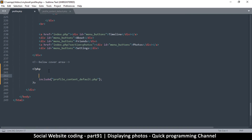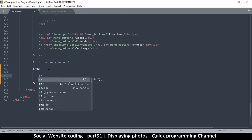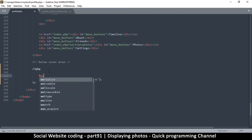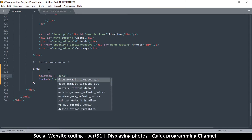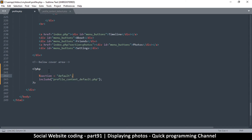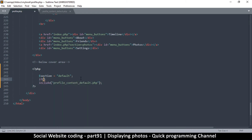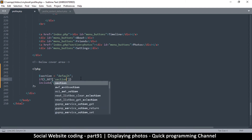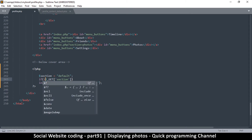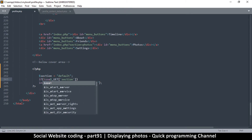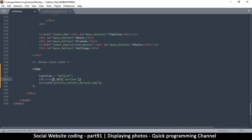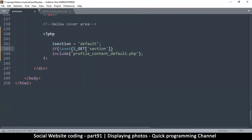Let's give an example of that. I'll add an if statement here. I'm going to set section equal to 'default'. Then I'm going to ask: is section set in the GET variable? I'll say if isset($_GET['section']) — let me increase the size — if isset GET section like that.